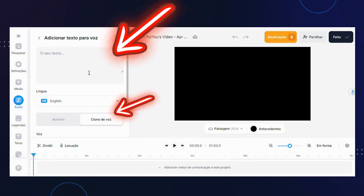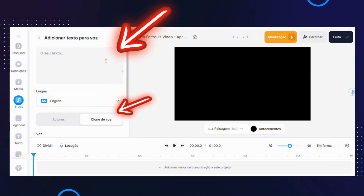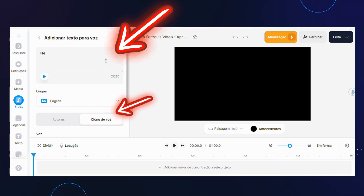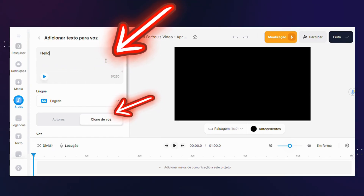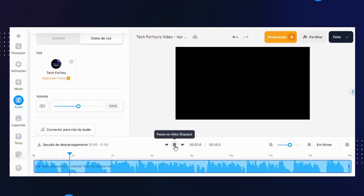Now I'll write a text and then let's listen to the clone voice. And that's it. Tell me which one you prefer, the clone voice or mine.